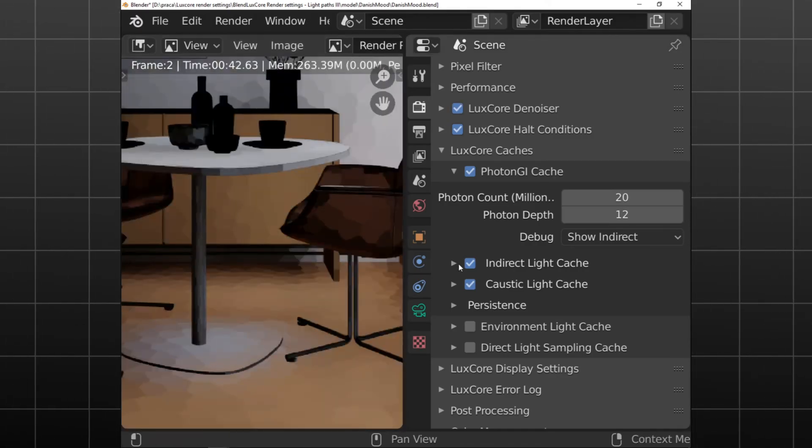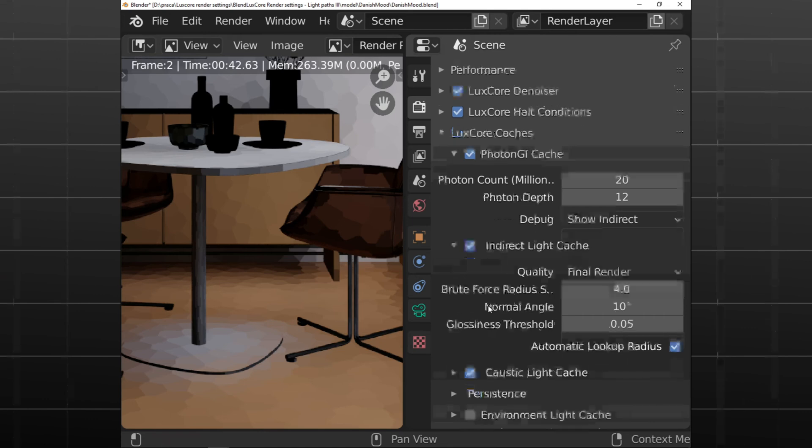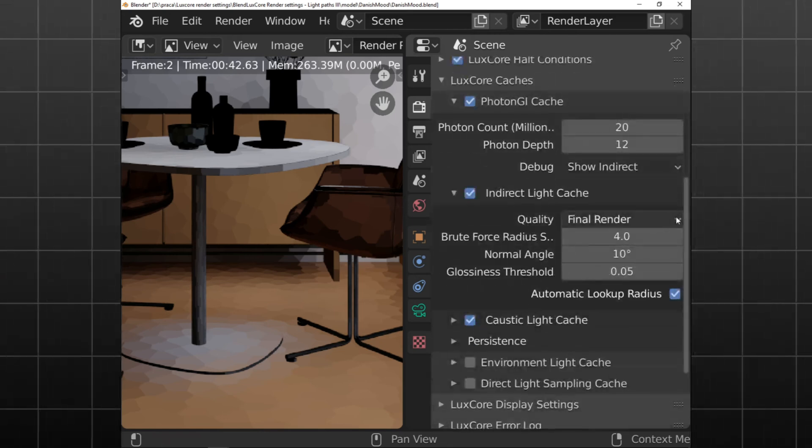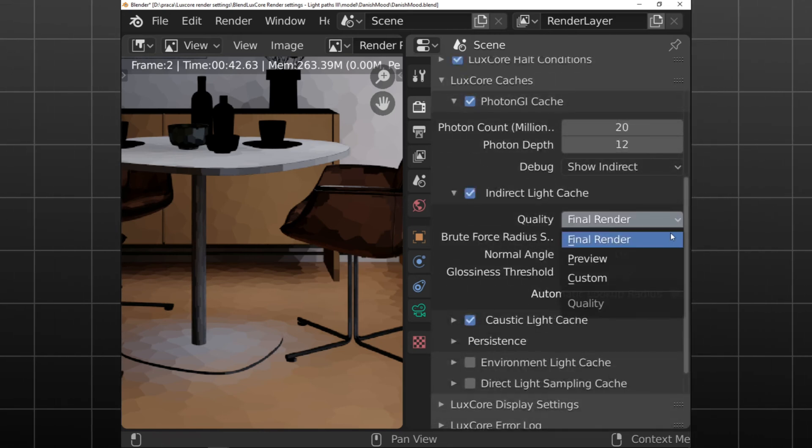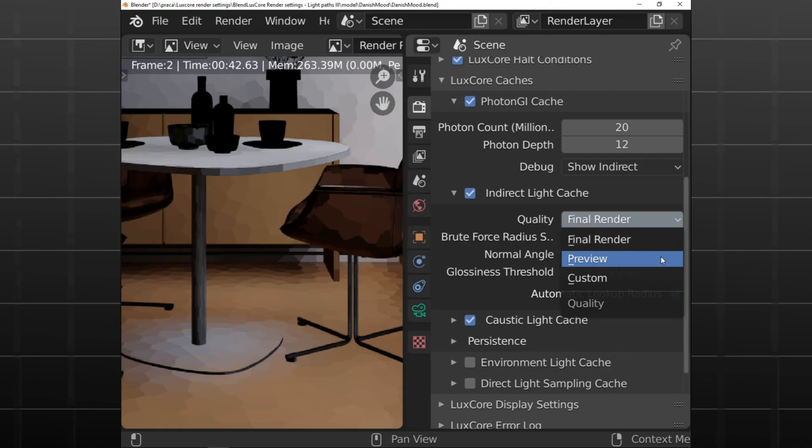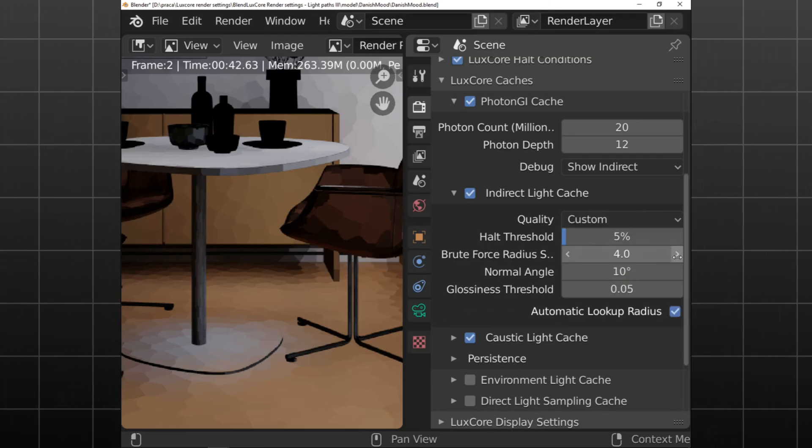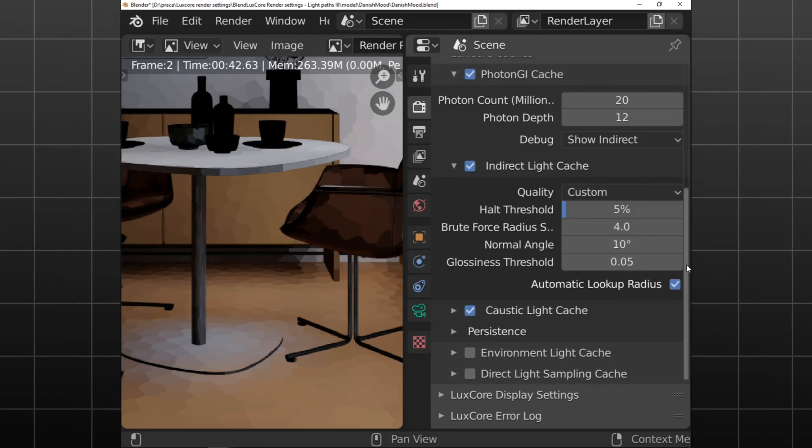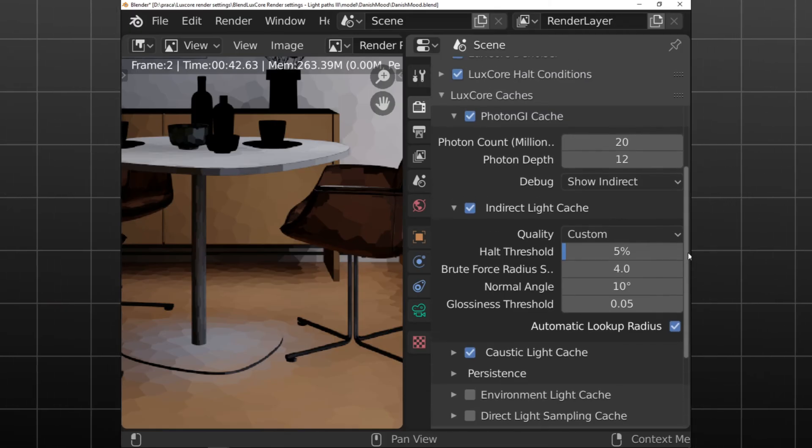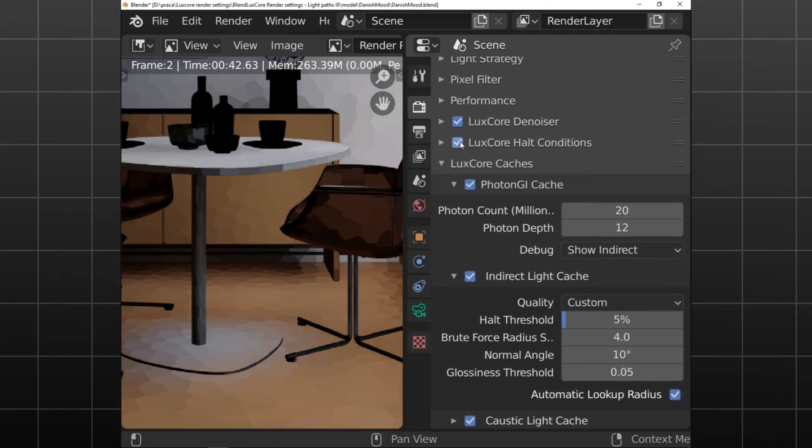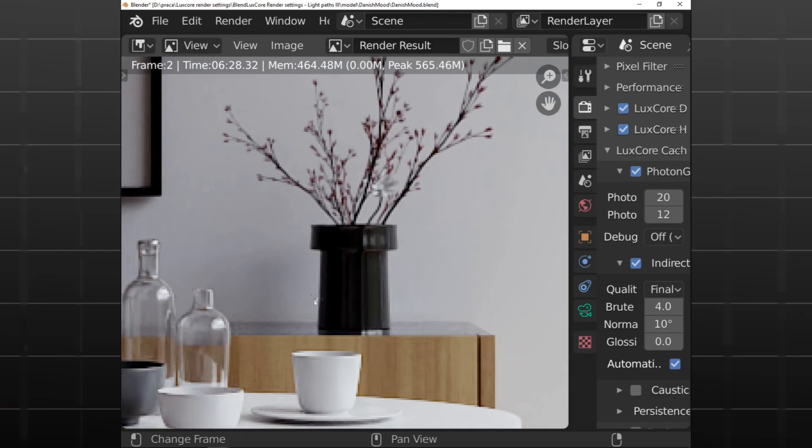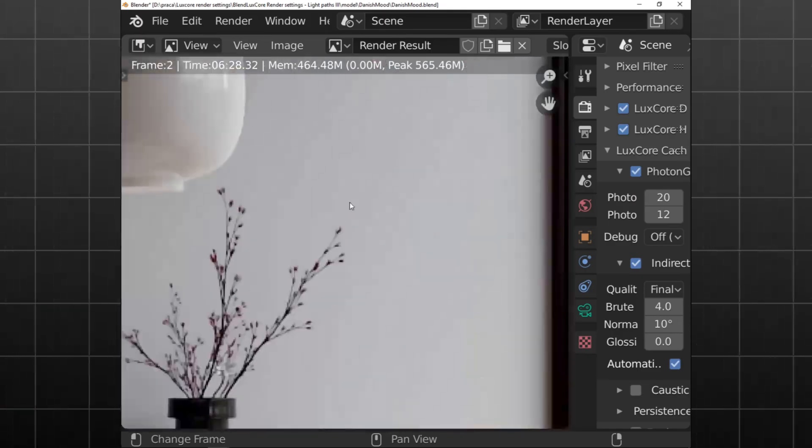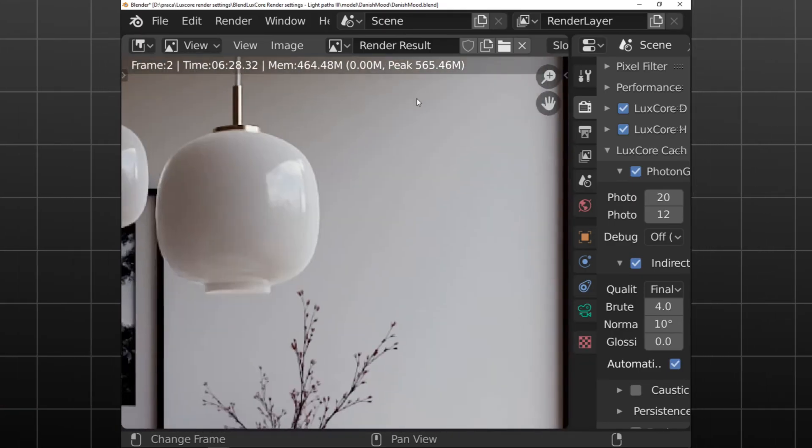One of the key advantages of LuxCore Render is its versatility. It supports multiple operating systems including Linux, macOS, and Windows. It integrates seamlessly with popular 3D modeling tools like Blender through the Blend LuxCore plugin, making it accessible for a wide range of users.